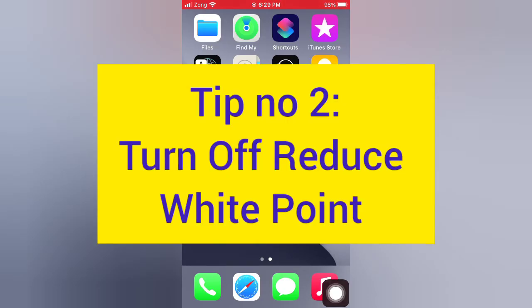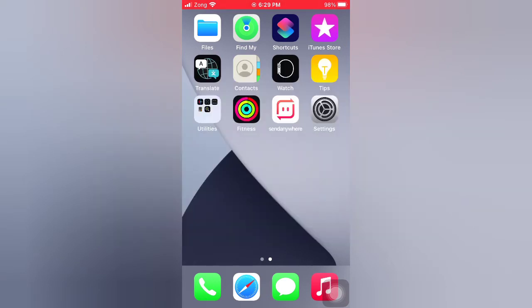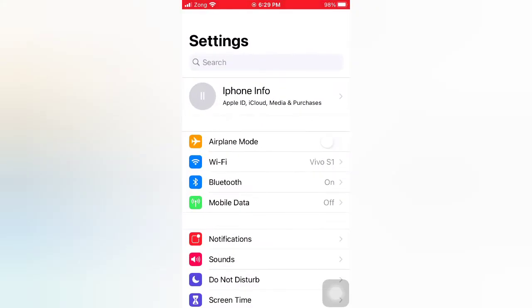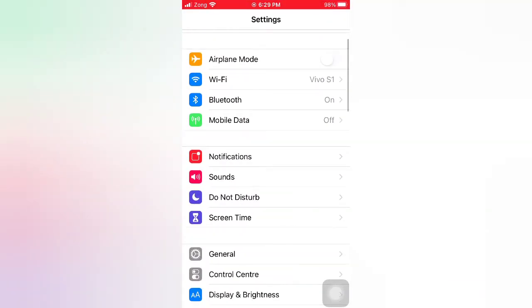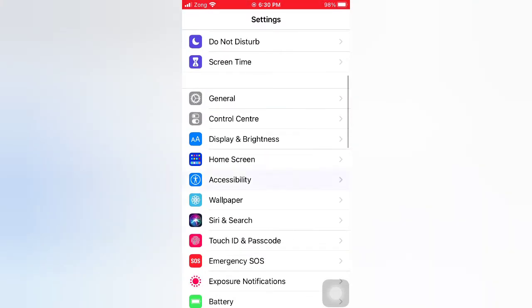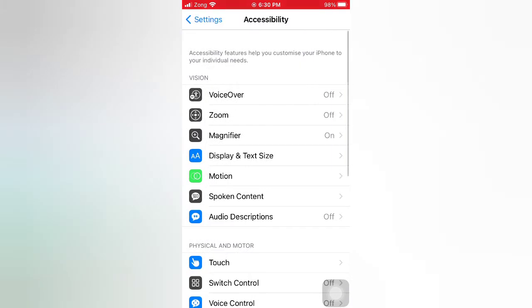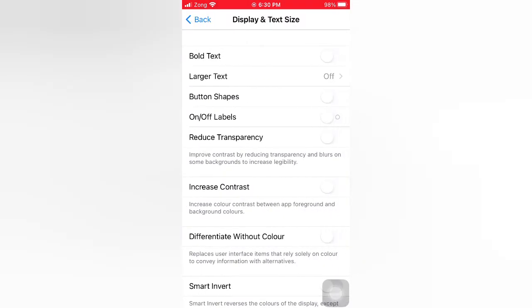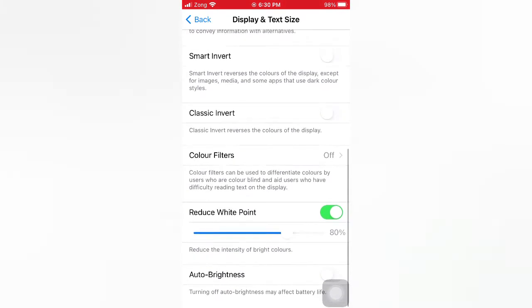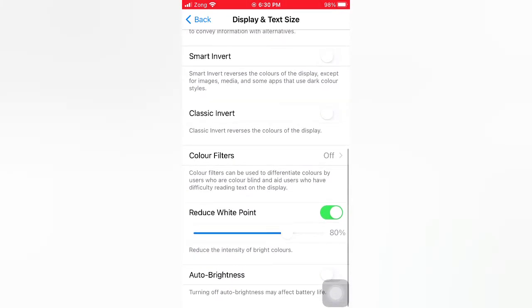Tip number two: Turn off Reduce White Point. Open the Settings app on your iPhone. On the Settings page, scroll down and tap Accessibility. On the Accessibility page, tap Display and Text Size. Scroll down and turn off Reduce White Point.